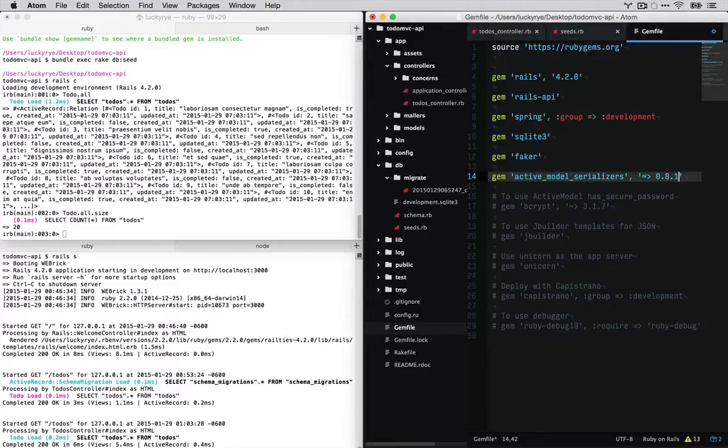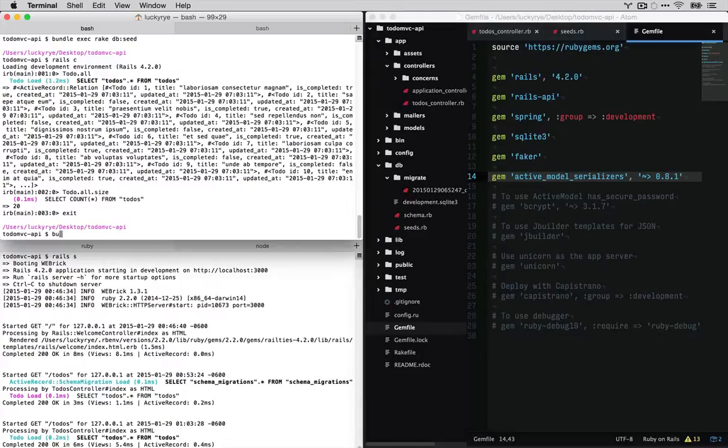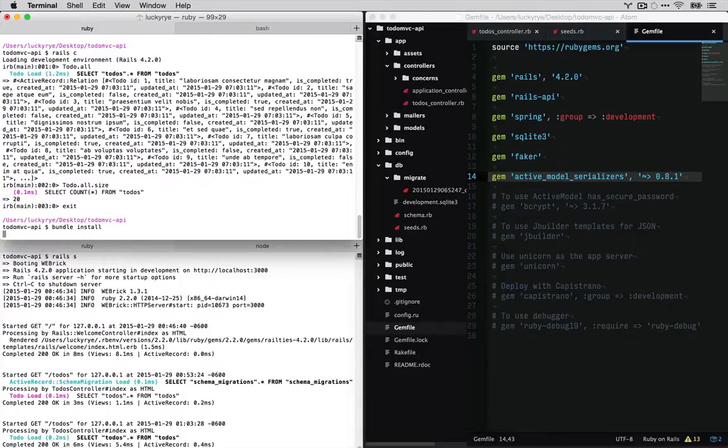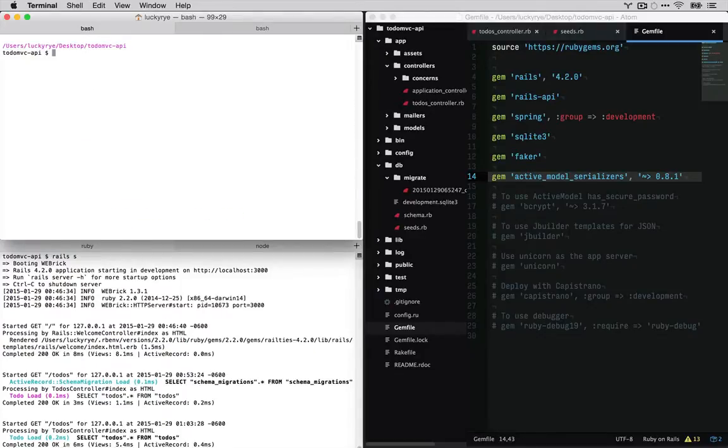If you don't, you'll be sad because it will not work, at least when I recorded this. So we're going to load and we'll bundle install. Cool.